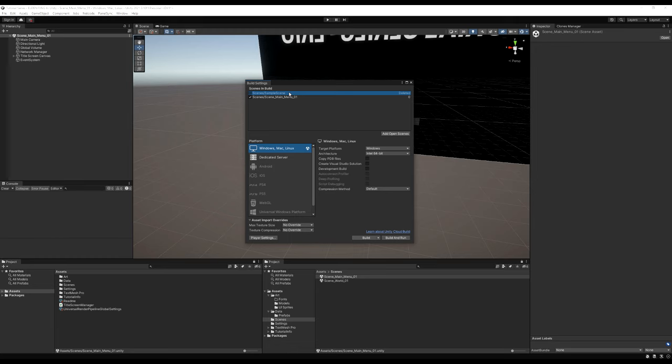Now let's go to our TitleScreenManager. Below StartNetworkAsHost, I'll make a new public void called 'StartNewGame.' Since WorldSaveGameManager is a singleton, I can access it via 'WorldSaveGameManager.instance.' Then I call StartCoroutine, passing 'WorldSaveGameManager.instance.LoadNewGame().' Save that. Go to the New Game button, clear its existing OnClick event, add a new one, drag in the Title Screen Canvas, find TitleScreenManager, and select the StartNewGame function.